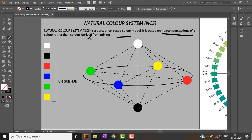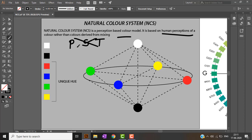In my color wheels video we saw that there are primary colors, and adding primary colors we get secondary colors, and adding these two we get tertiary colors. The Natural Color System does not depend on this mixing; rather it is based on human perceptions of color.